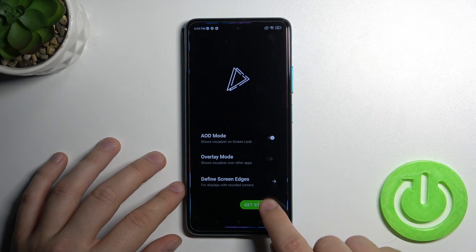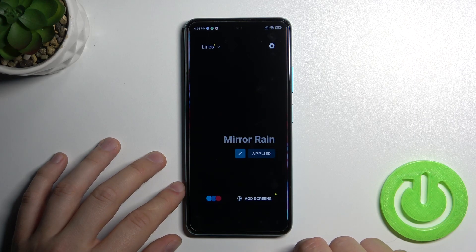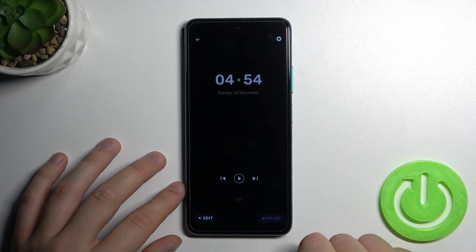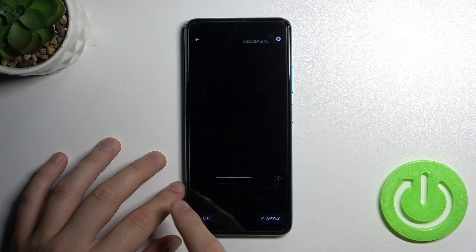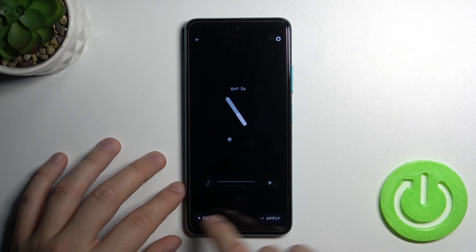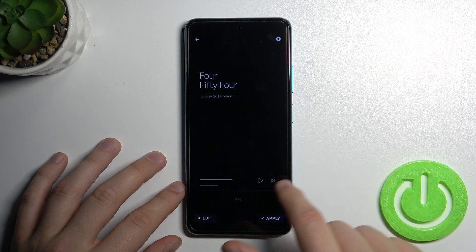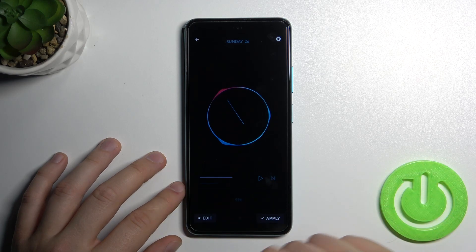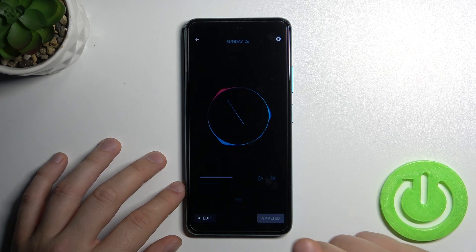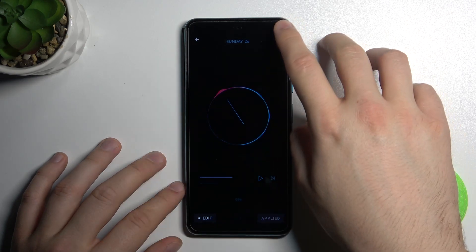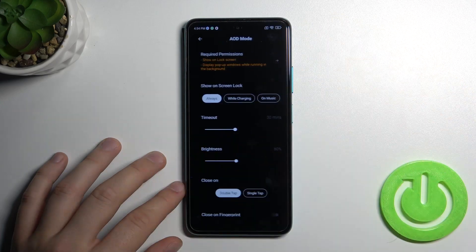Click to get started. Select AOD screens and find your favorite theme that you want to set up. Click Apply, and if you want to customize it, you have to click right here.